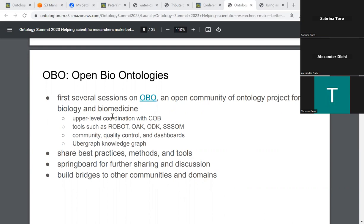So I'll dive into the OBO slide. I see in the participant list there's a whole bunch of people from the OBO community, so they'll know what I'm talking about. I do hope that people from the wider semantic web ontology community have heard of us. The Open Biomedical Ontologies Foundry or community has been around for about 20 years, building ontologies and scientific ontology projects with a whole series of best practices and tools to help them work together.